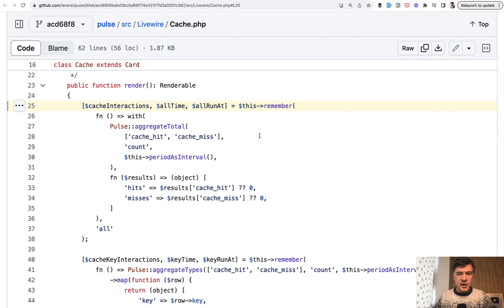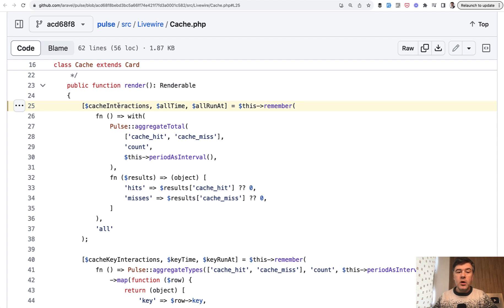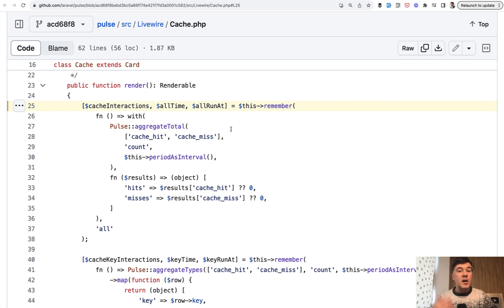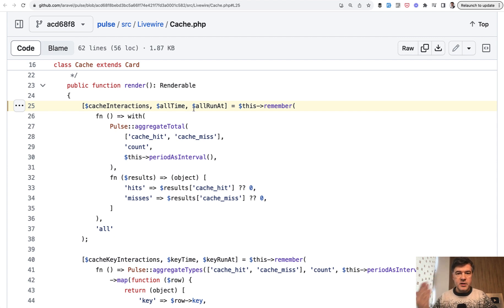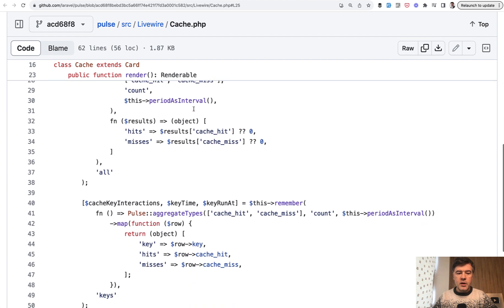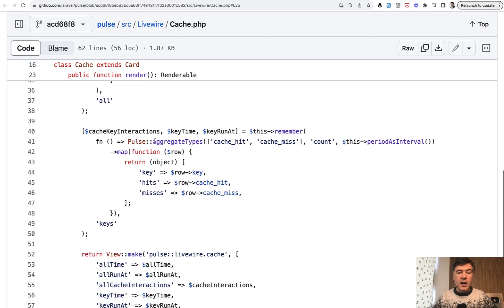And this is an example of using that function. And here we have also three variables. So it's not one variable of, for example, cache array or something like that. It's specifically three variables. Why? It may be useful when those three variables will be used in the same method below as separate variables, not in array. And this is exactly what is happening here.